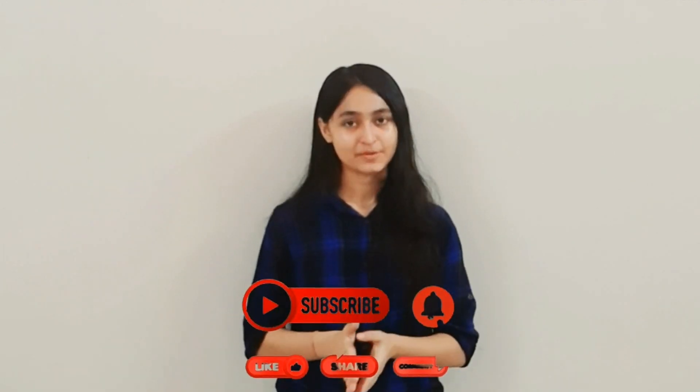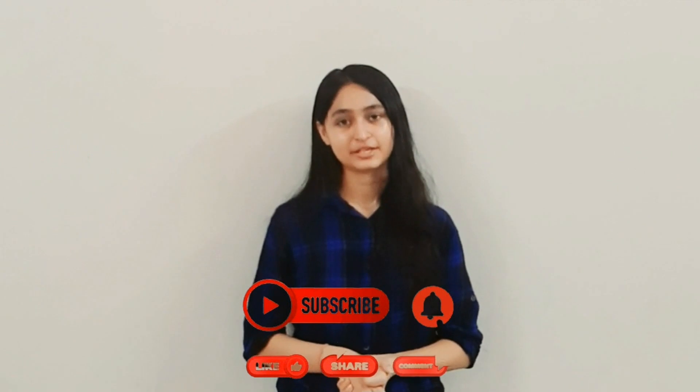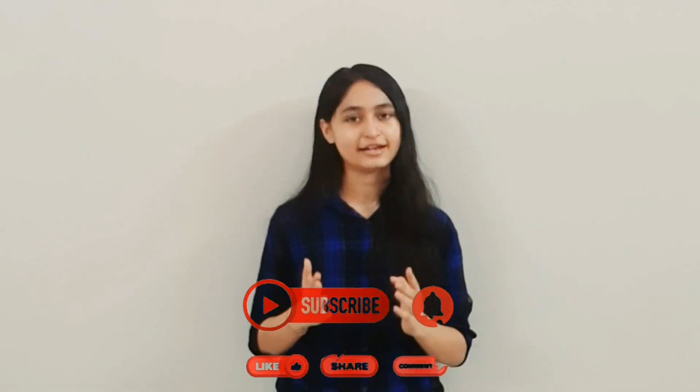Before we start, please subscribe to my channel to get updates on my latest videos and like, share and comment as much as possible. So let's begin with coding.